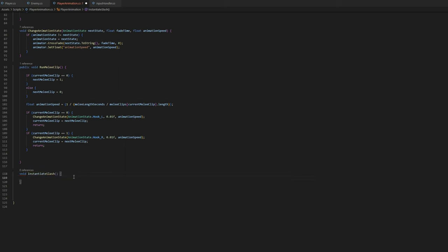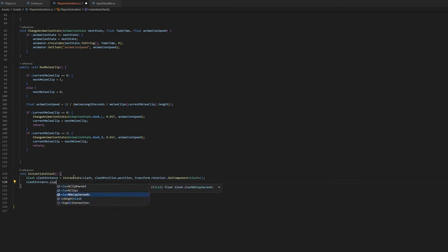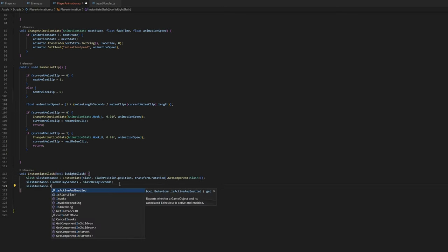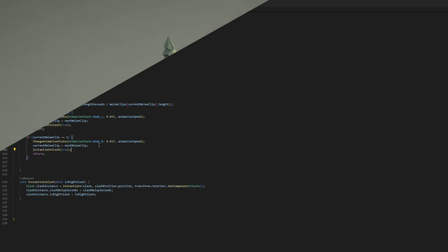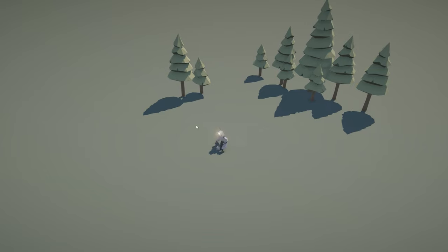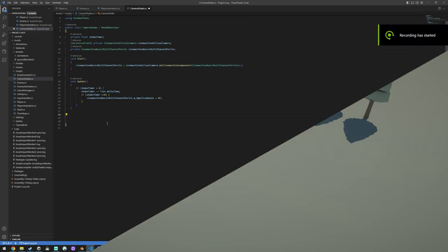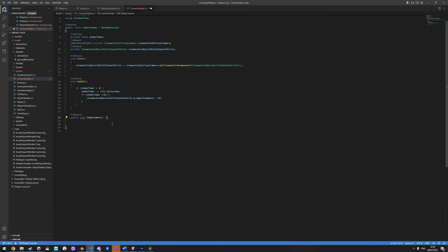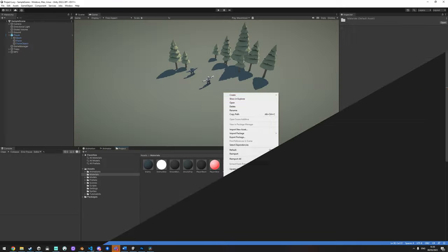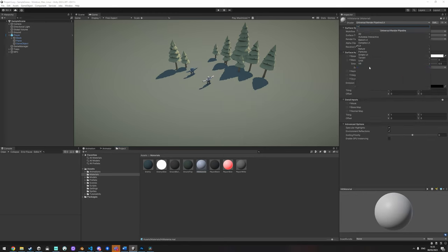After tweaking everything so combat felt fast and fluent, I went back to add some effects. I added a slash for the player attack as well as a screen shake whenever the player attacks or takes damage.